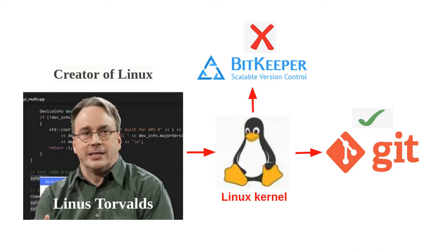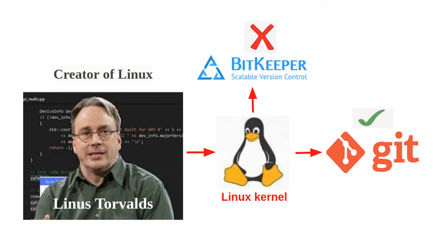The Linux kernel is an open source software project of fairly large scope. For most of the lifetime of the Linux kernel maintenance, changes made to the program or software of Linux kernel were passed around as patches and archived files.